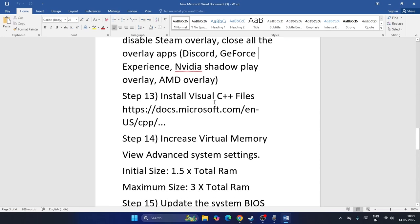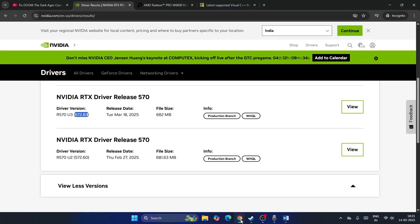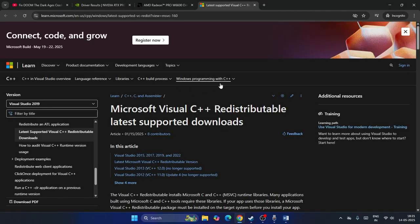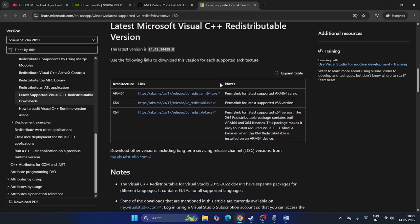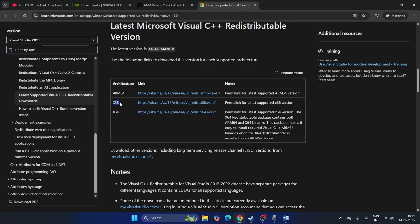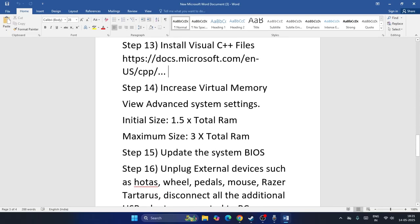Next, install Microsoft Visual C++ Redistributables. I'll provide a link in the description. If your system is x64-based, download the x64 version; if x86-based, download the x86 version. Install it and proceed.